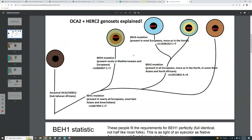If you have GG in rs12913832, you cannot have any T's within BH4 — it's essentially impossible. It is possible if a dis-linkage event occurred where your gene was split, but that's pretty rare and I've only found a couple of such events in my study.